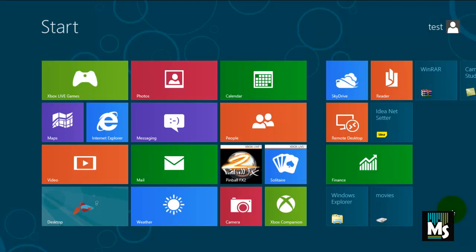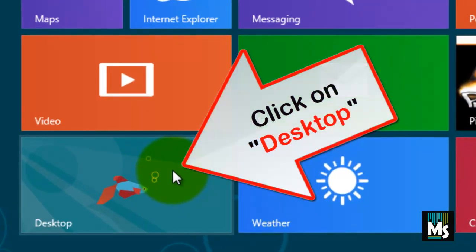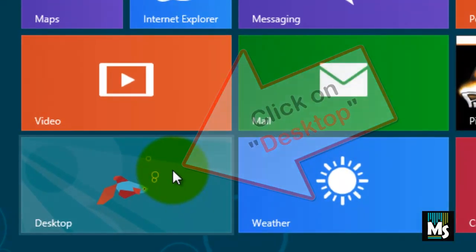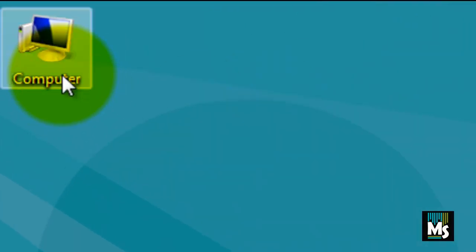So here is the trick to bring computer icon to start menu. Click on desktop icon. You will be directed to desktop of your computer.